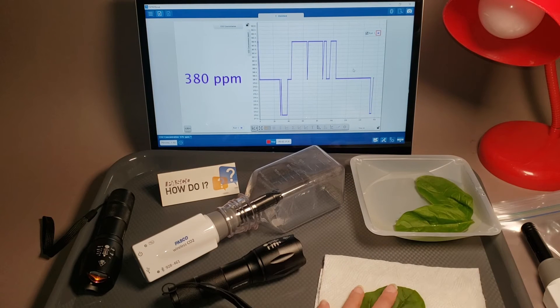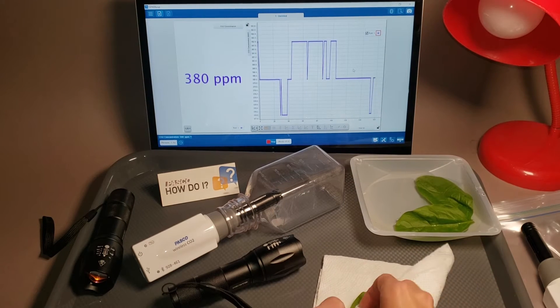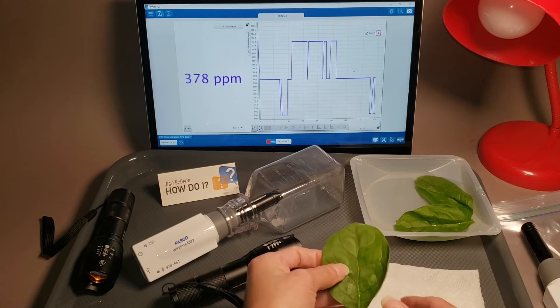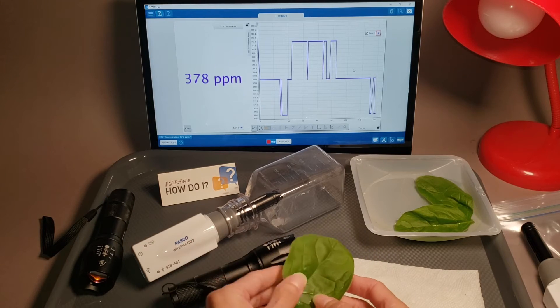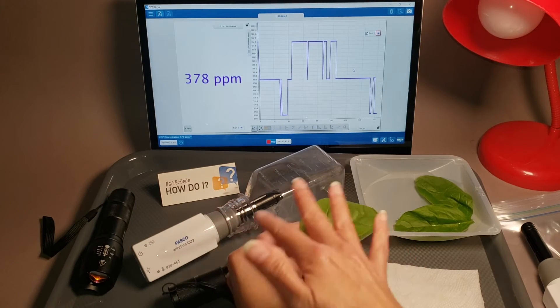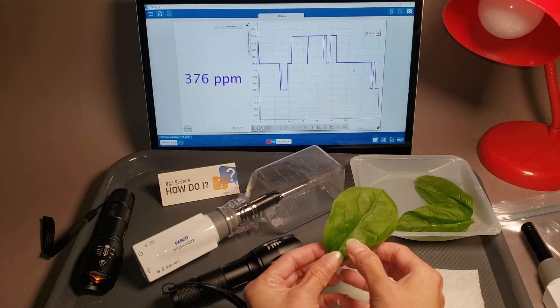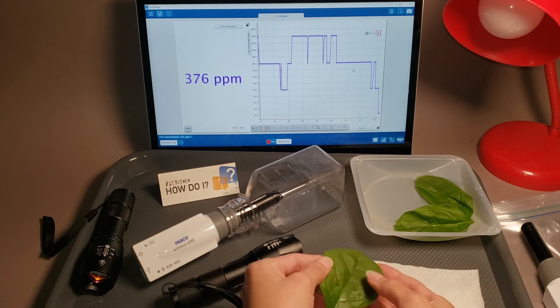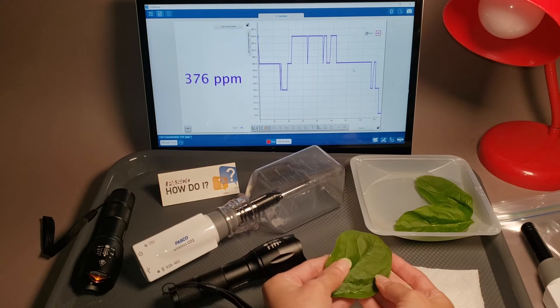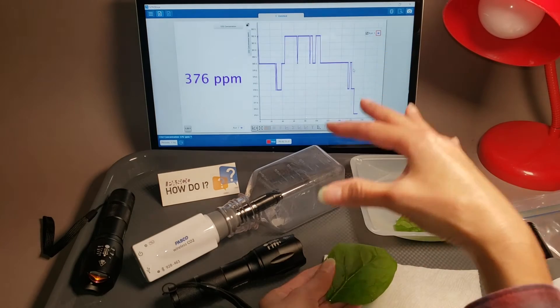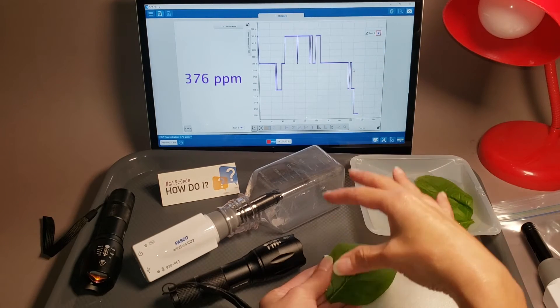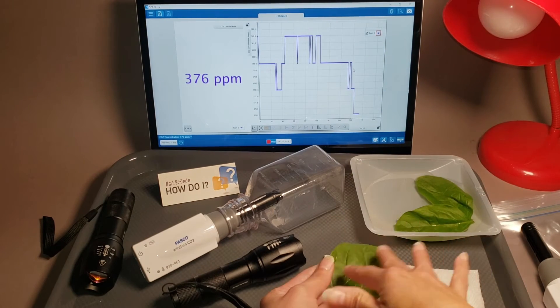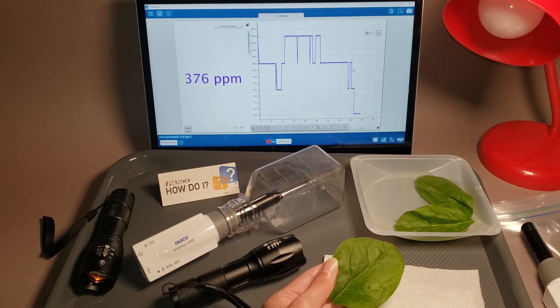You can do more than one leaf if you want. But make sure that all the leaves fit inside the bottle without overlapping on one another. You're going to put the leaf face up and flat to the bottom. You want light to be covering the full surface of the leaf so that photosynthesis can be maximized.